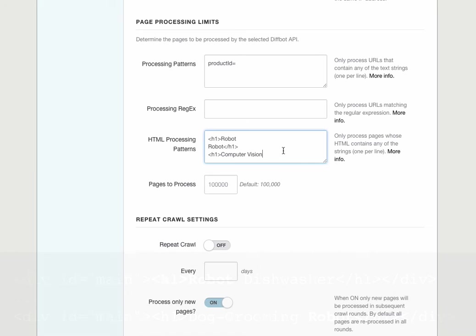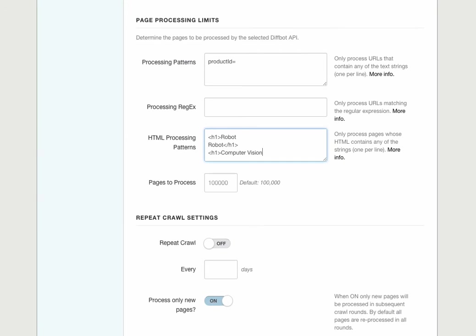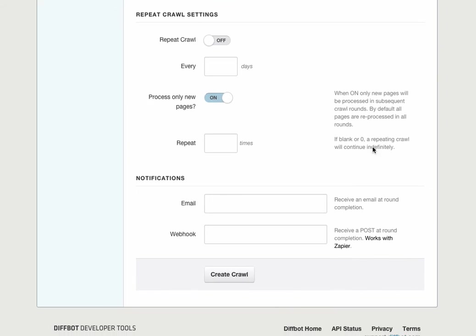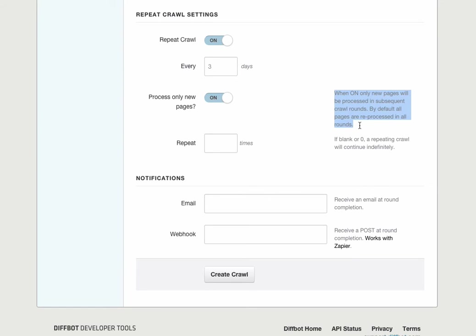Now let's have our crawl repeat so that we continually pick up the newest robot or computer vision products. First I'm going to turn repeat crawl to on and specify that we'll have it check every three days for new products. Turning process only new pages on means that only new products, brand new URLs we haven't seen before, will be processed in subsequent rounds.